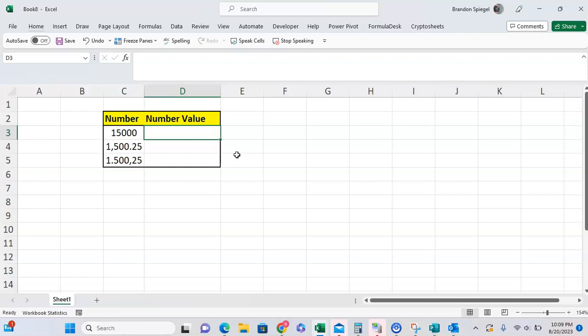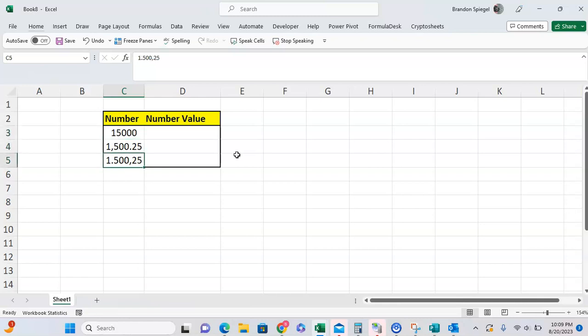So in this example, we have an American 1,500.25 and the European 1500.25, and you want the European one to be formatted the same way as the American one.